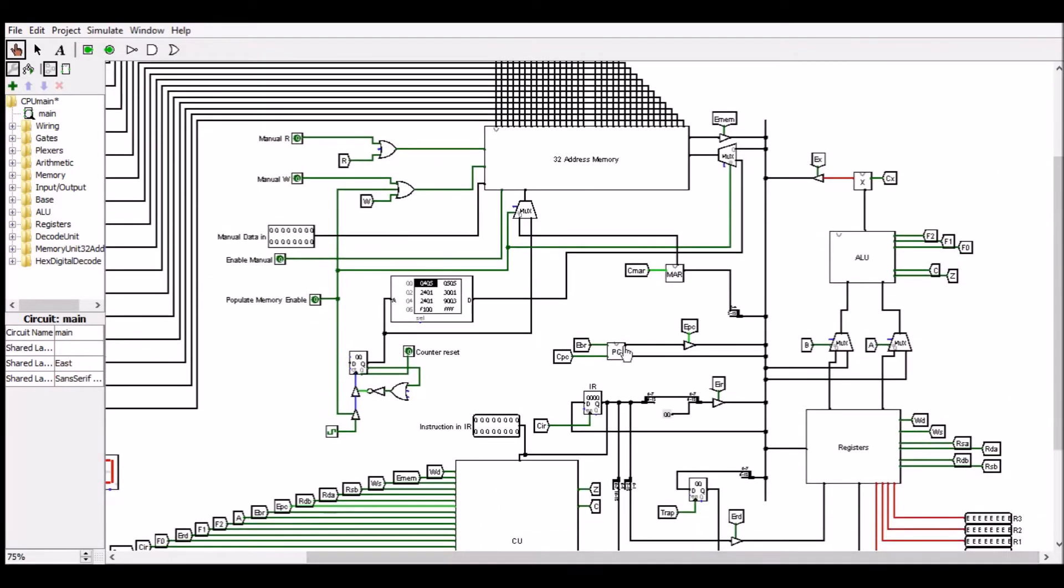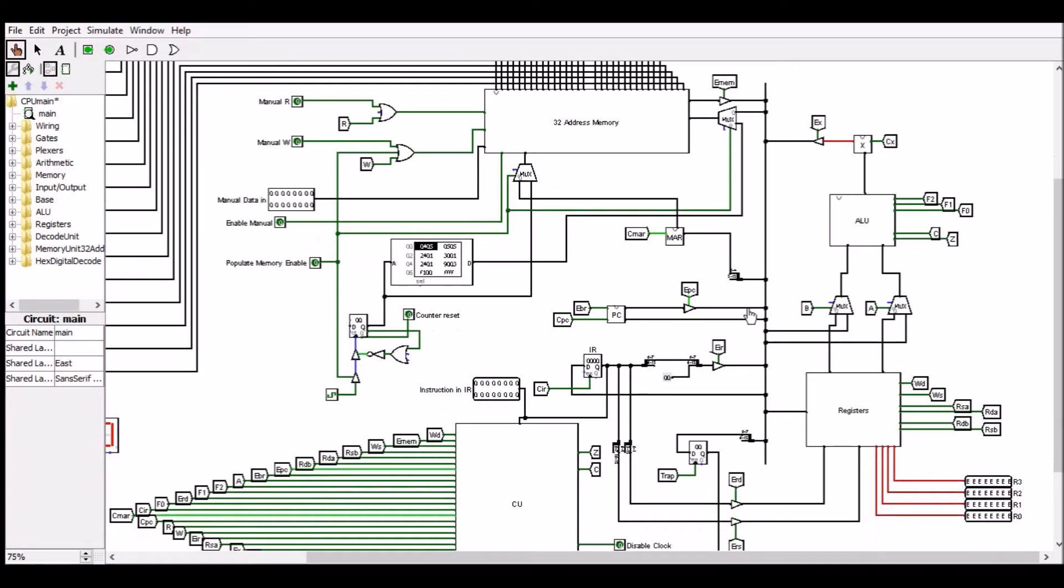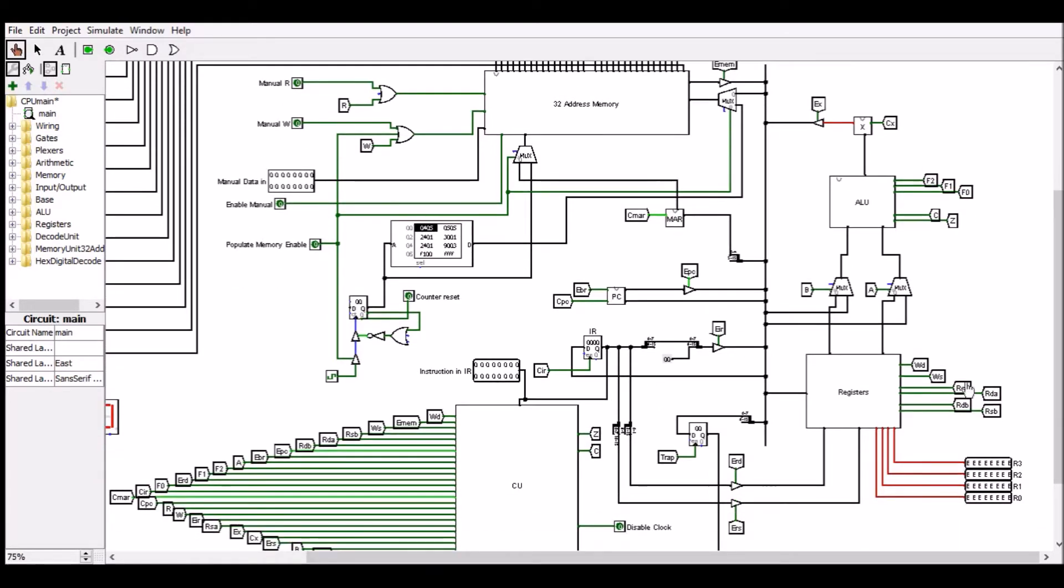It contains a program counter, a memory address register, and instruction register which are used in fetching instructions from memory. It also has a register file which contains four 8-bit data registers to save values during calculations. We can see the contents of the data registers here, but there are errors at the moment because we haven't initialized them.